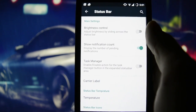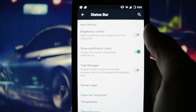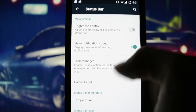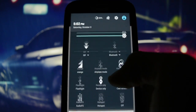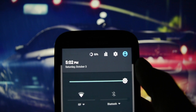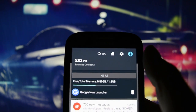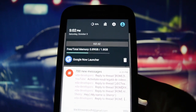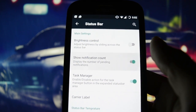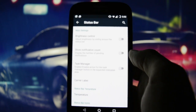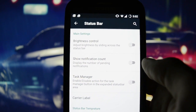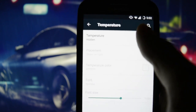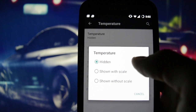Speaking about the status bar, we have the default status bar settings including a task manager, which is an interesting feature. Press this button and it will show you how much RAM you have left. We also have show notification counter — I don't really like it — carrier label, and temperature, which didn't actually work for me.